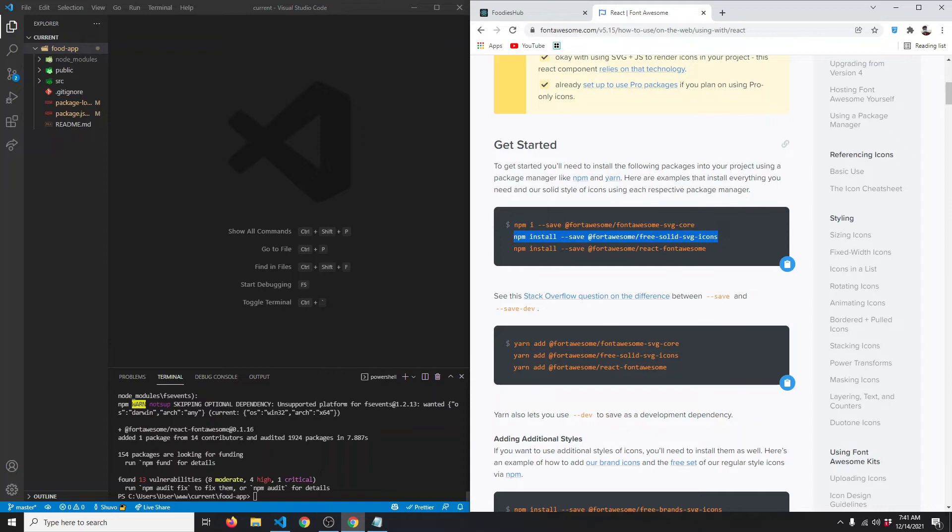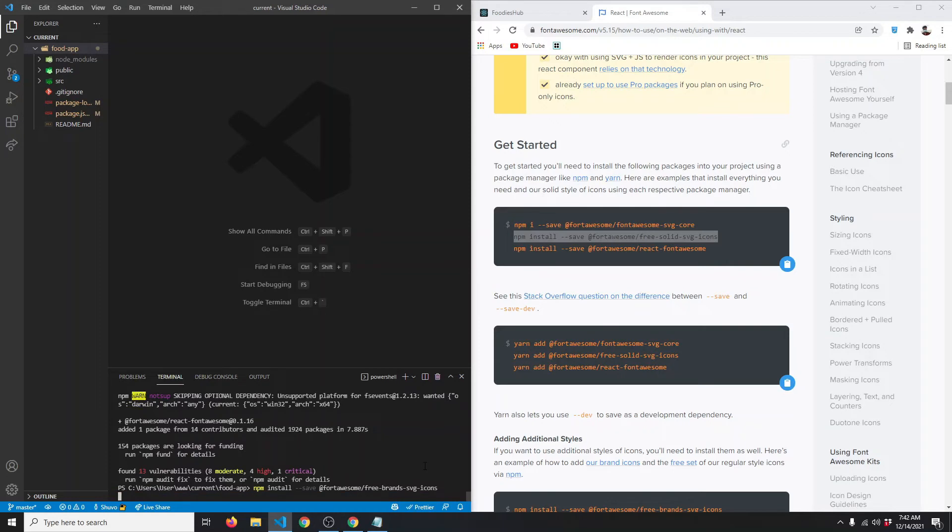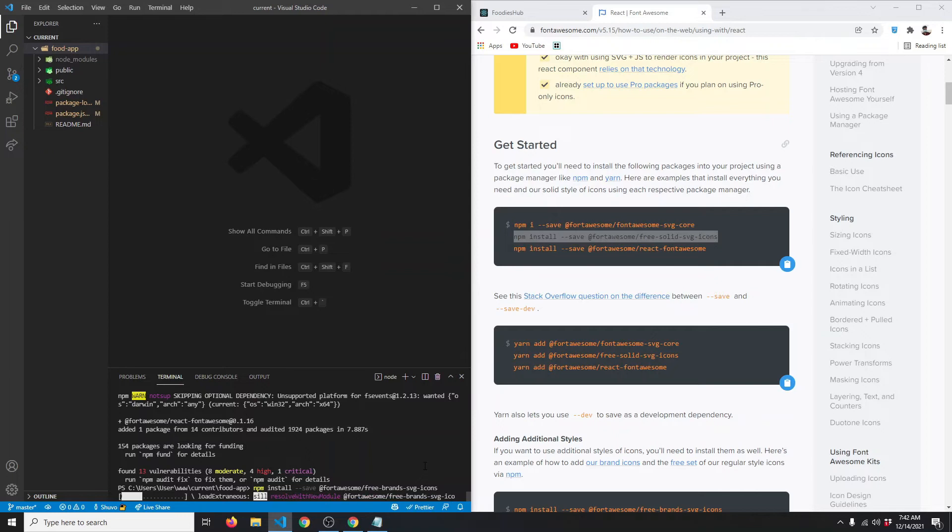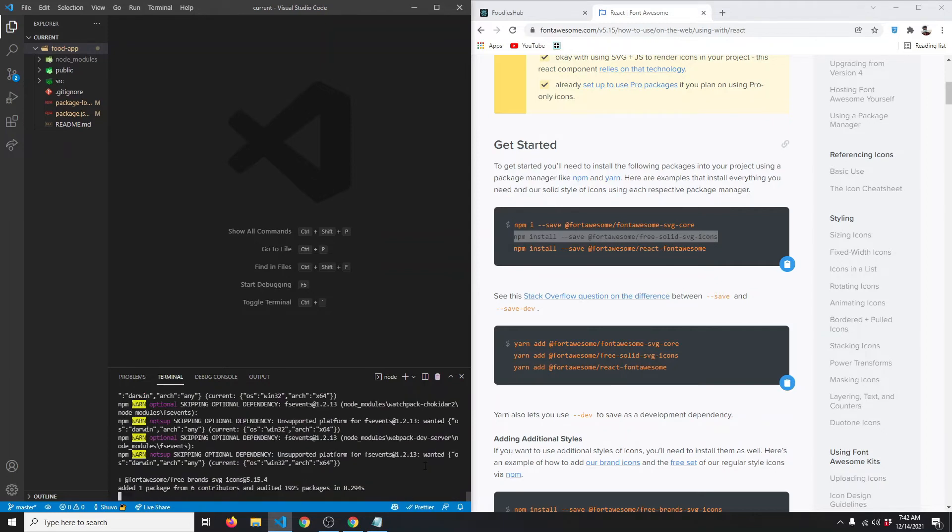Instead of solid SVG icons, we want brand SVG icons, so we're going to replace it with free-brands-svg-icons. Hit enter and this will install the brand icons—the Facebook, Twitter, Instagram icons, those types of big brand icons. Let's wait for the installation to finish.